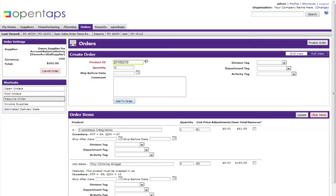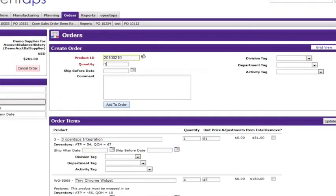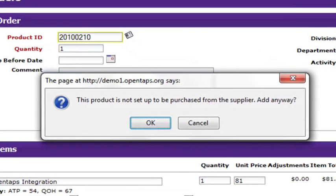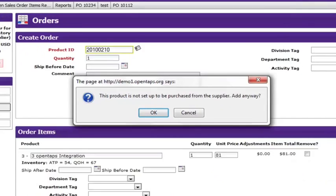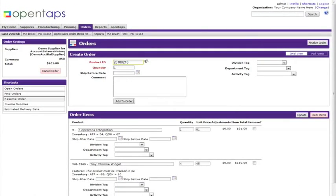If your product has not been set up to be purchased from this supplier, you will get an error message which asks you to confirm that you want to add it to the purchase order. If you click OK, your product will be added to the purchase order.